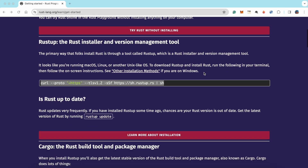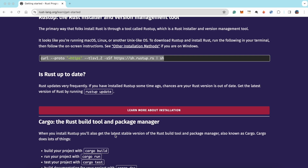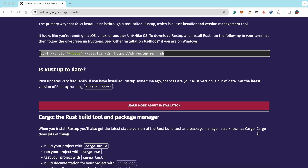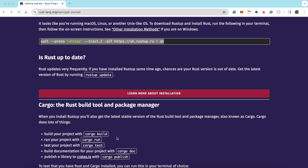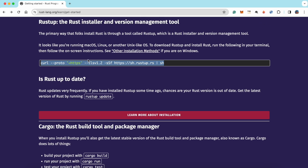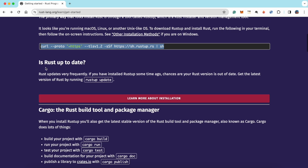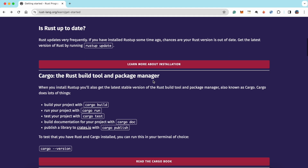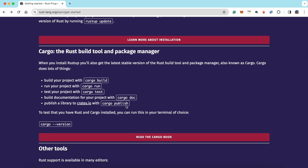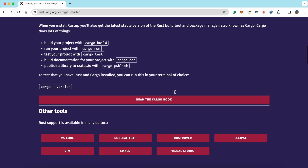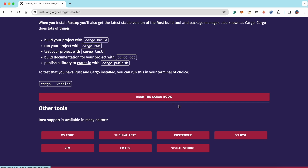Other than installing Rust, we also need Cargo. When you install Rust, you'll also get the latest stable version of Rust build tools and the package manager also known as Cargo. Cargo does a lot of things which you'll probably see when we build some applications. There's also a way to check if your Rust is up to date — you can just run 'rustup update' and it will update Rust for you. You can also read the Cargo book available on the website.